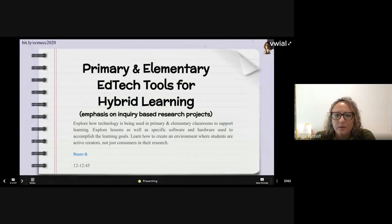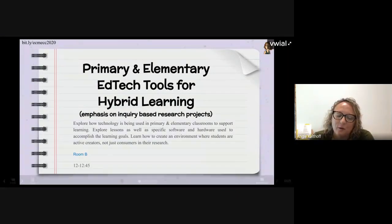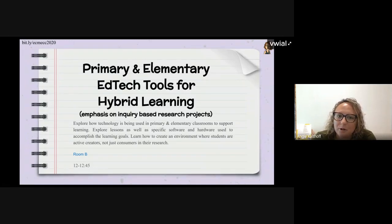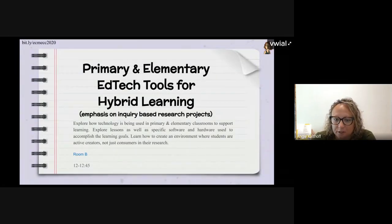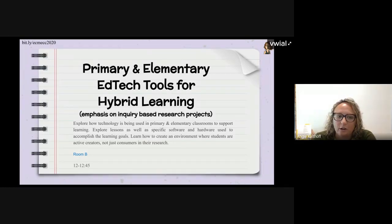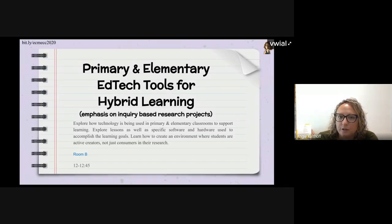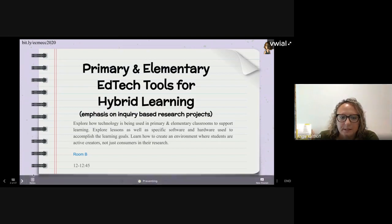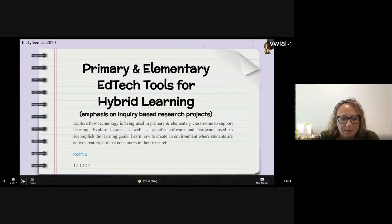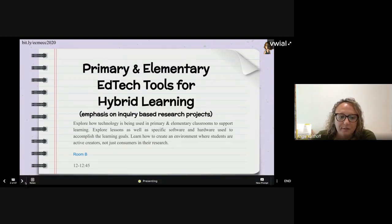You're here today for our presentation on primary and elementary ed tech tools for hybrid learning. Becky and I are going to share our resources that we've used for doing research projects with students. Our presentation will go till about 12:45 and we'll have time for some questions as well.